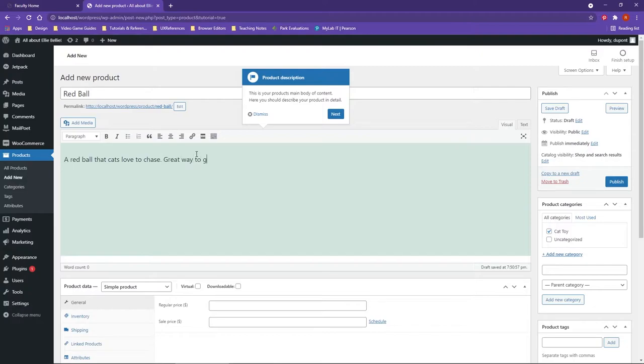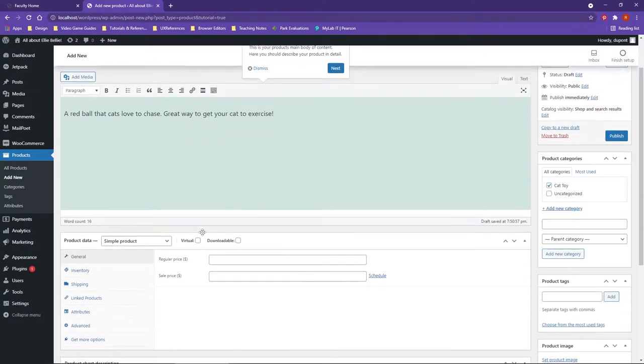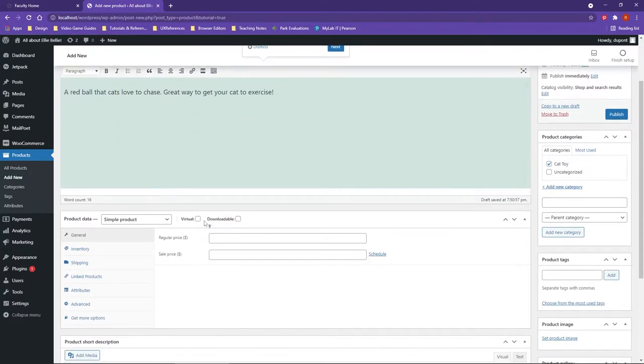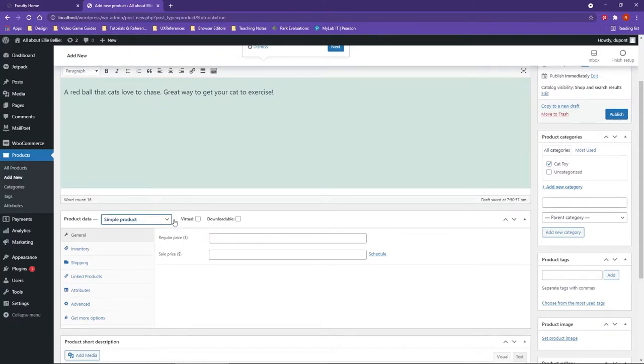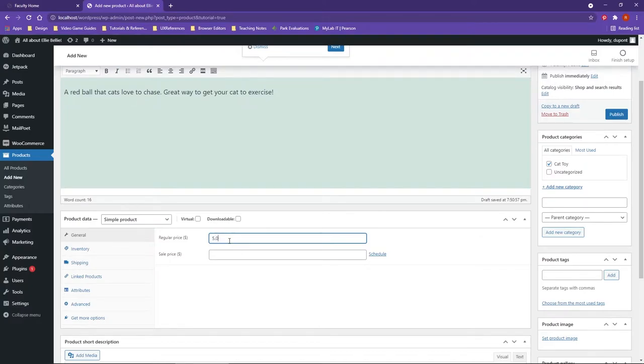Great way to get your cat to exercise. Now down at the bottom here, I have a couple of options. And maybe I'll say the regular price is five dollars.